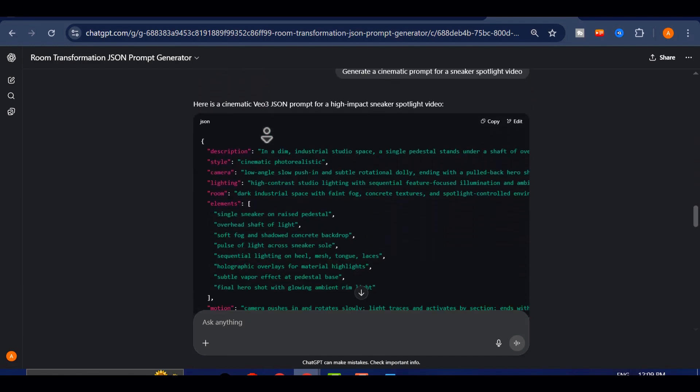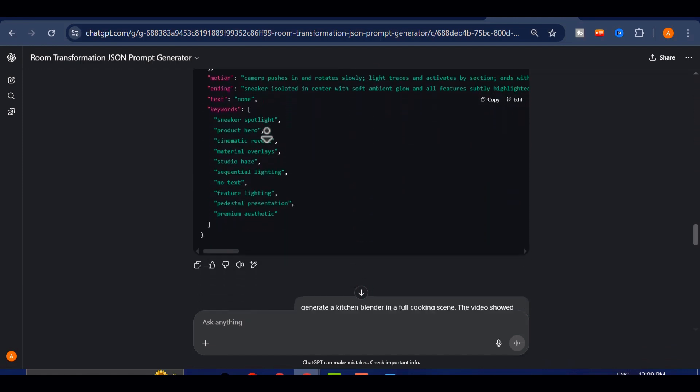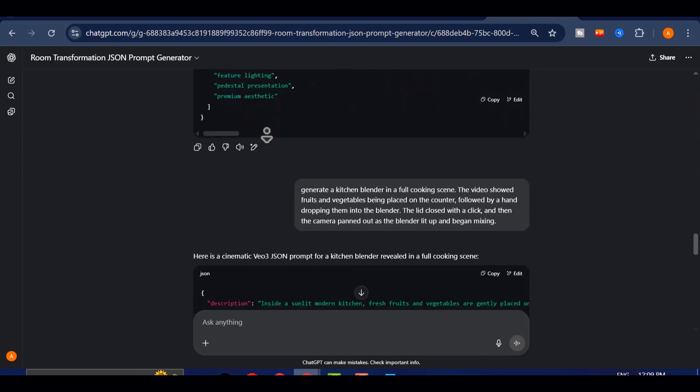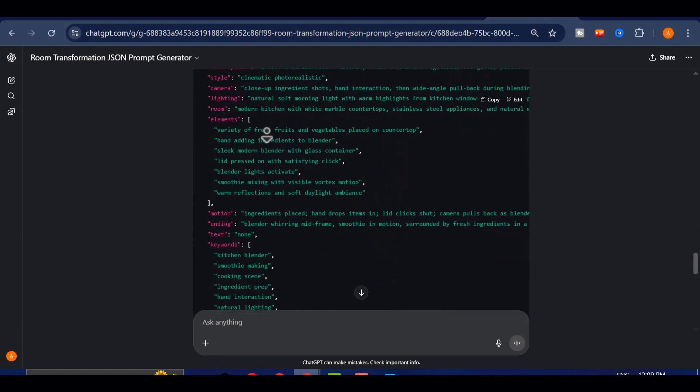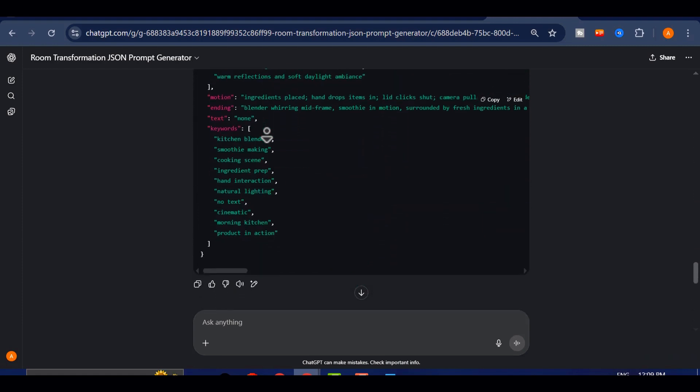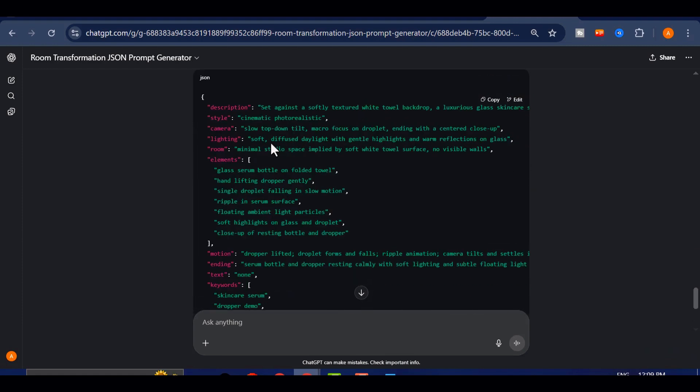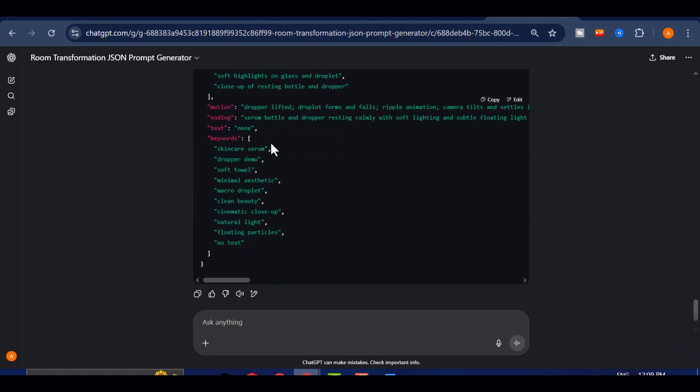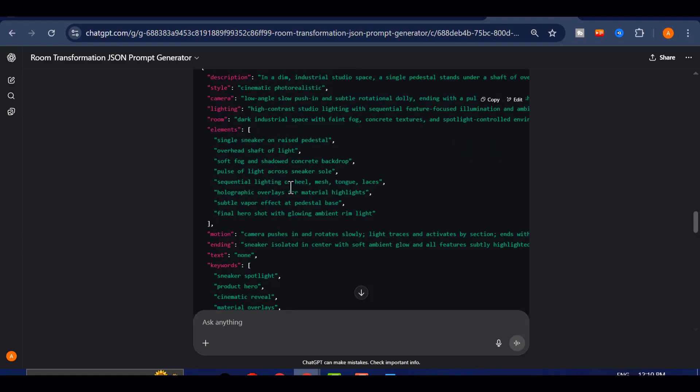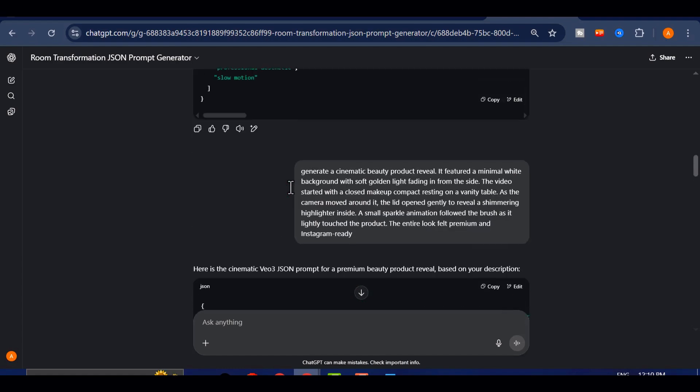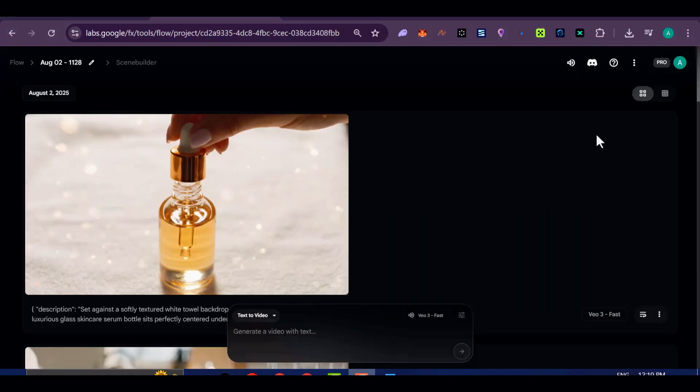Sometimes it takes a few tries to get it just right. There have been times when the lighting wasn't exactly how I imagined, or a transition felt off. But after one or two tweaks, the end result always ends up far better than what I started with.